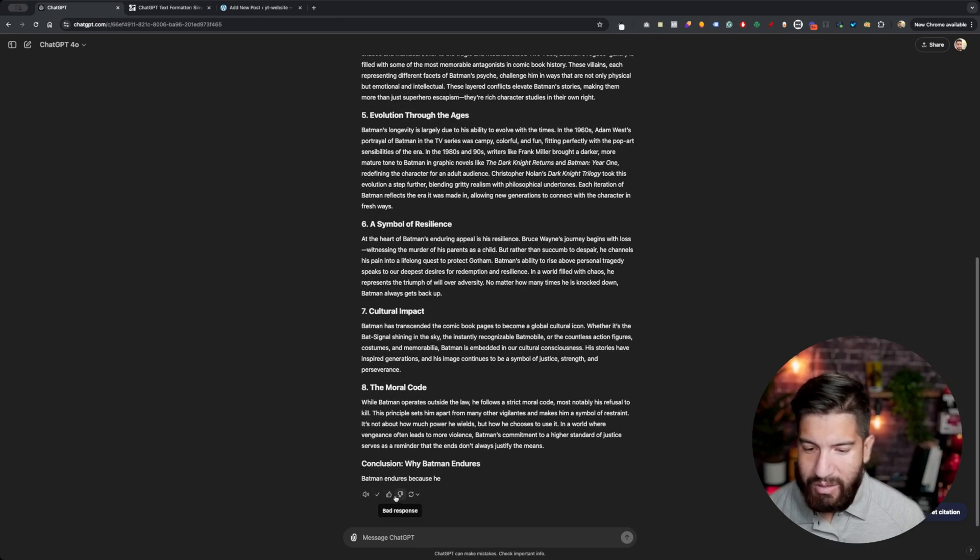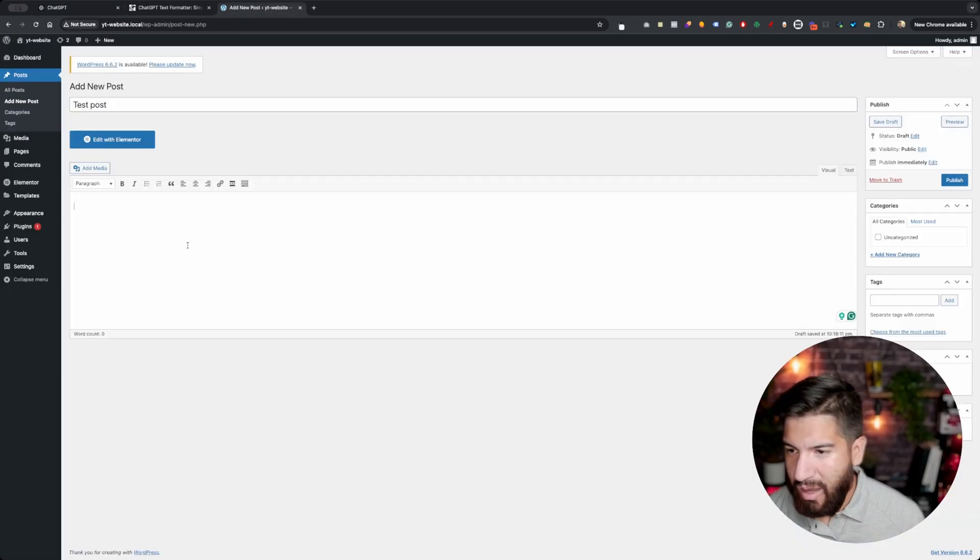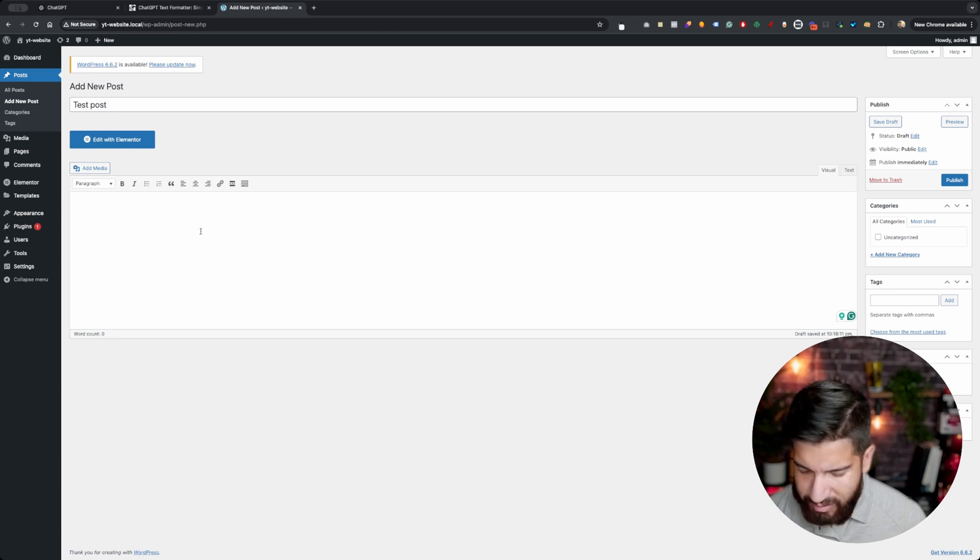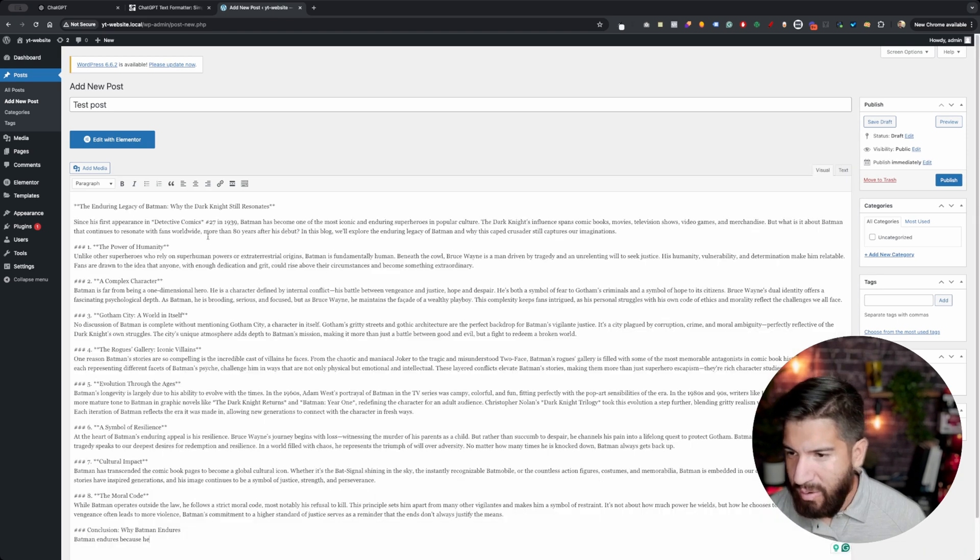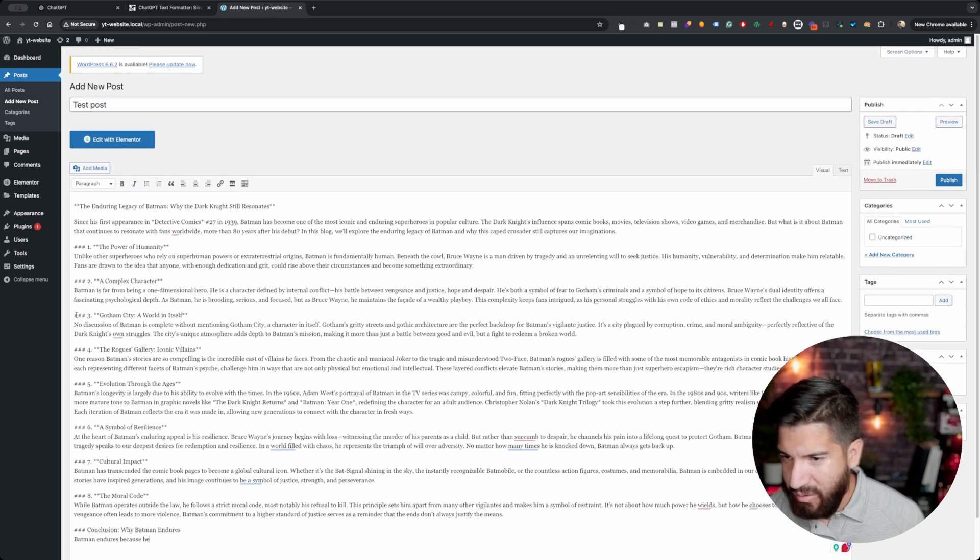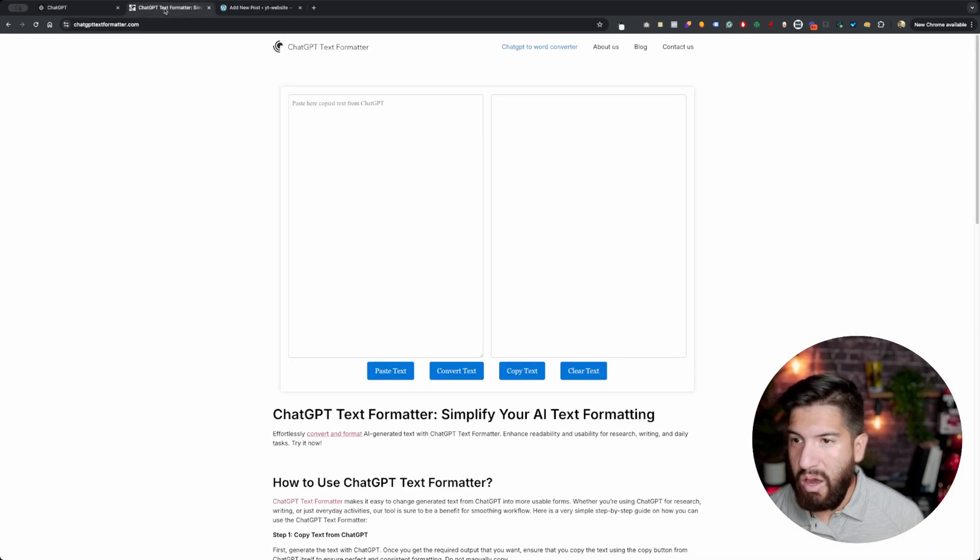So I'm going to print this out. If I were to just paste this into a document or here on WordPress, you're going to notice the formatting isn't really what we want it to be.